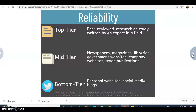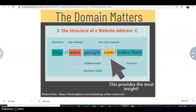Mid-tier doesn't mean it's bad — it's just not peer-reviewed, so it hasn't gone through that process. Periodicals, companies, trade publications, government sites, and even libraries produce this kind of information. It's written by journalists or company PR folks, so you want to think about who's responsible and why they're producing that information. Bottom tier includes personal websites, blogs, and social media — very opinionated, often biased, and may not have any credibility.